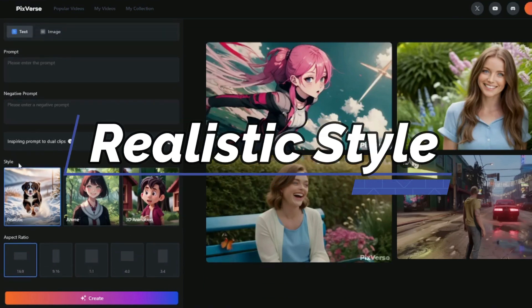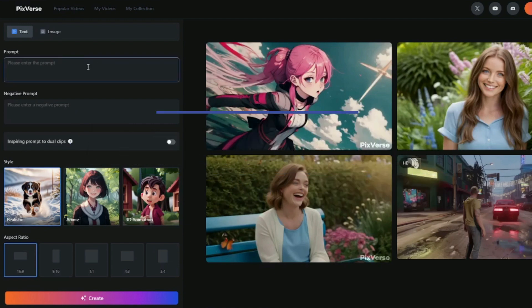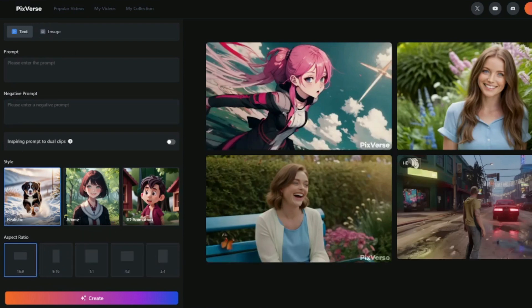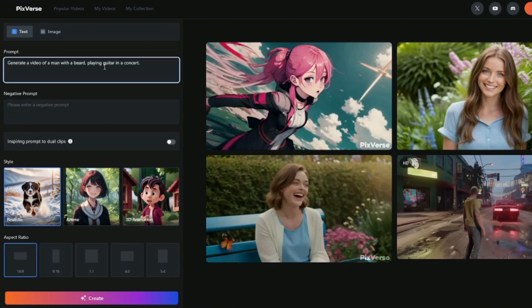Let's discover the Realistic style in text to video generation with Pixverse AI. For the first example, I'll be creating some human portraits using the realistic style. I'm going to type in my first prompt: 'Generate a video of a man with a beard playing guitar in a concert.' As you'll notice, I'm not applying any prompt formula here because this is a very smart AI tool — when you type in a simple prompt, it will automatically generate a more complex prompt from your simple one. It does all that for you, so you don't need to apply any prompt formula.